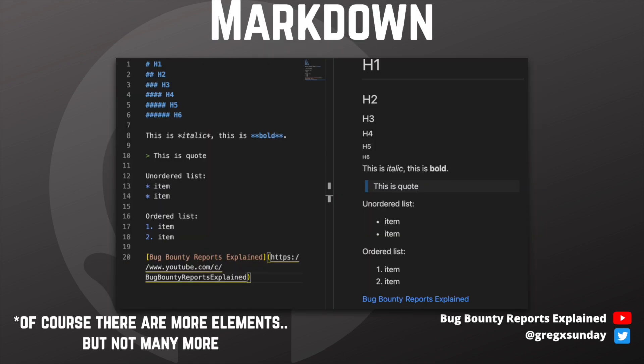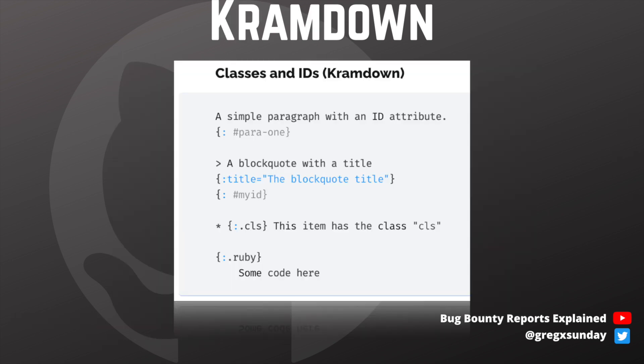It uses Markdown to create those templates. Markdown is a really simple language that allows creation of HTML websites. In its base version the amount of options is really limited, so there are extended versions of Markdown, and Kramdown is one of them. It gives the user more ability to style their website, but most importantly for us it also allows specifying some options for the parser. It can be used in a few different ways, but GitHub used it as a Ruby library.